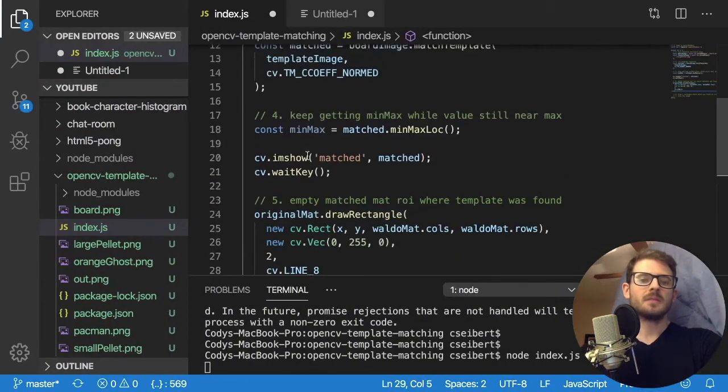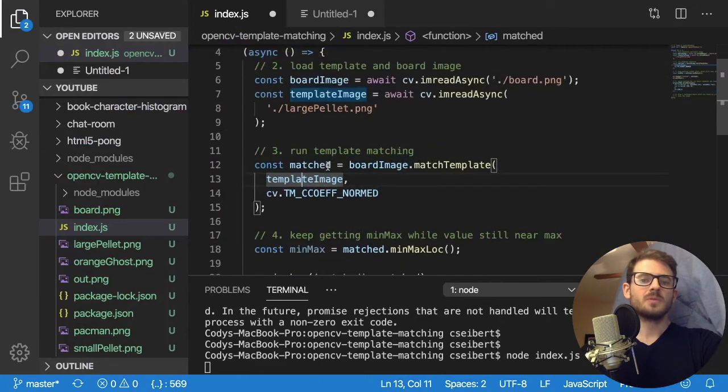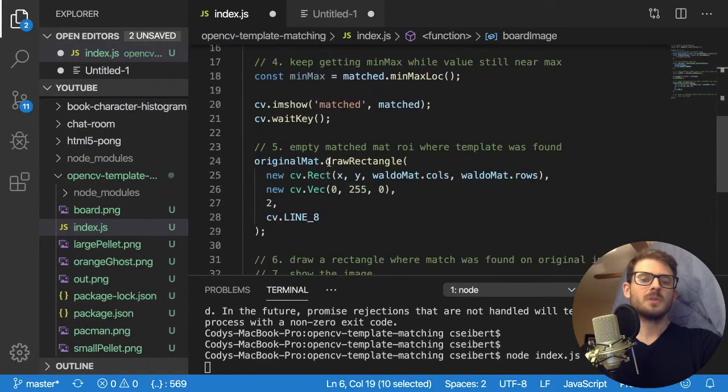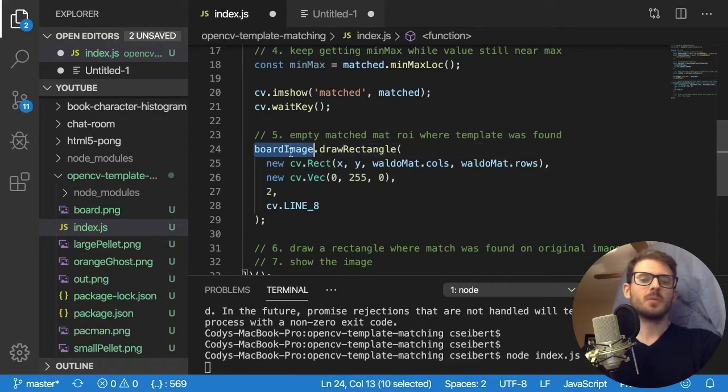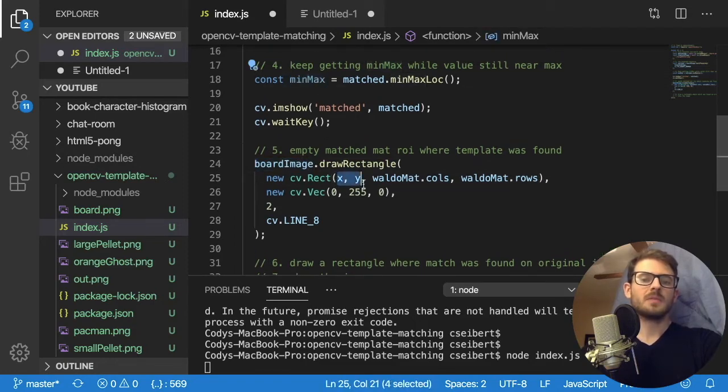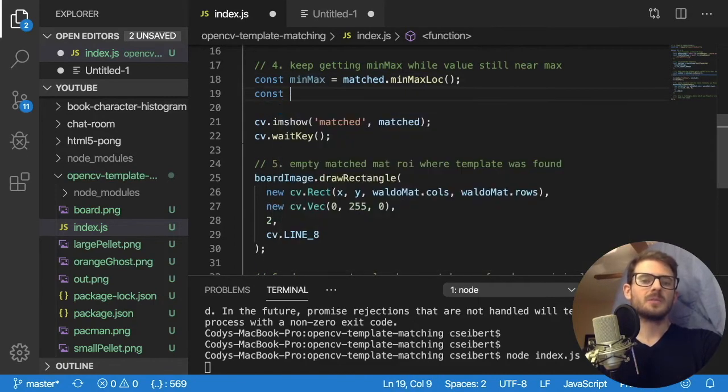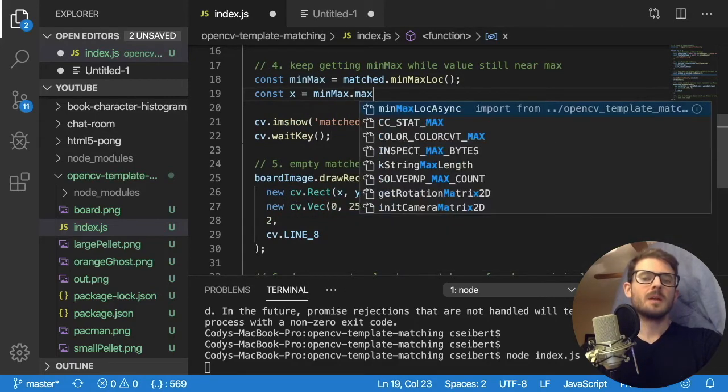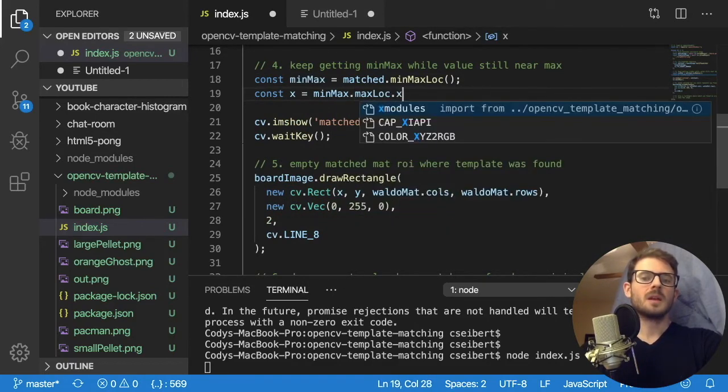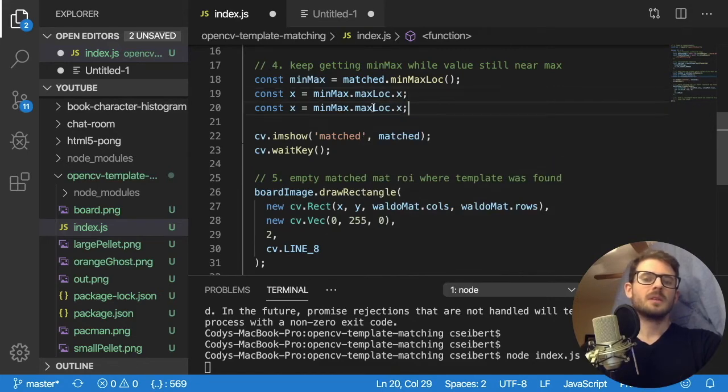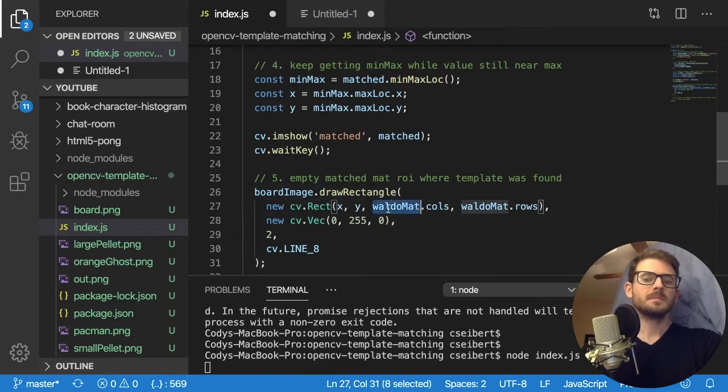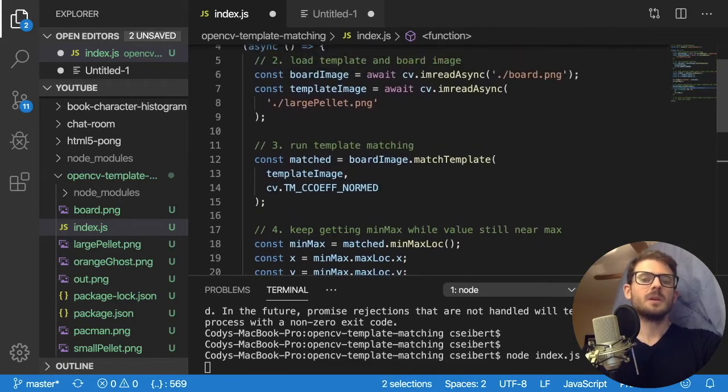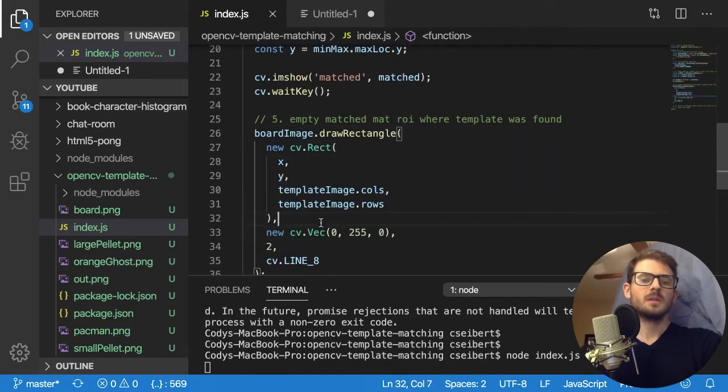If I go back to the code here, you can see that you can do original matrix draw rectangle. So let's just go ahead and copy this code. And instead of original matrix, that is going to be the board image. We're going to draw a rectangle over the board at the x, y locations that we found. So we haven't really got that yet. So I'm gonna say x is equal to min max max loc dot x.